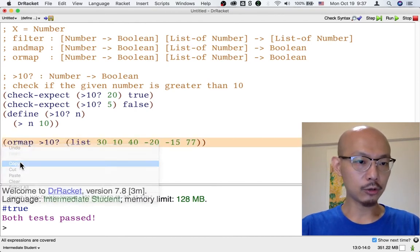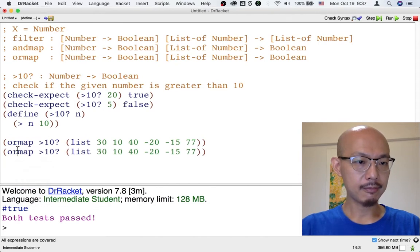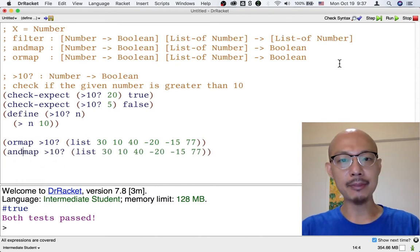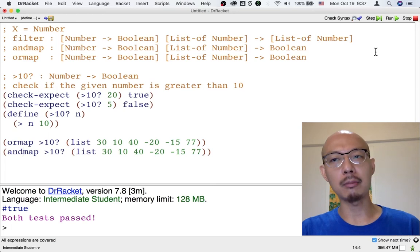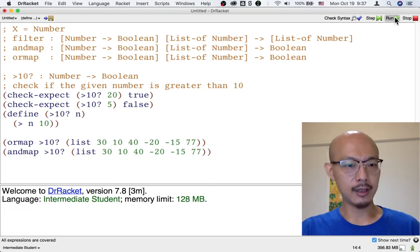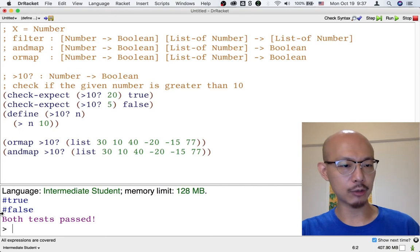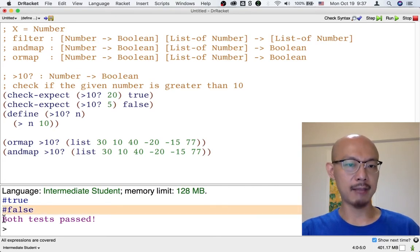Let's also try to use nmap. If we use nmap, then we're asking: do all the numbers exceed 10? And the answer is no — some of these numbers do not. That's why we get false from nmap.